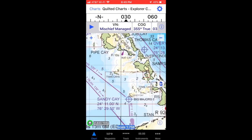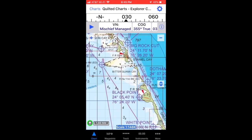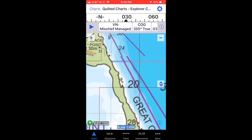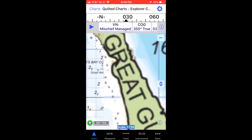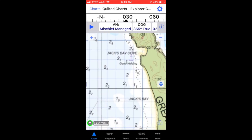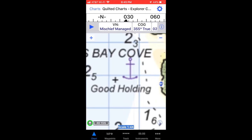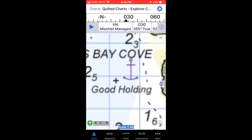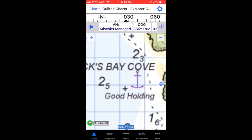If you're planning a trip that requires these charts you should download all the charts of the Bahamas area before you leave. Once you're away from an internet connection it will not be possible to download them, so download them all before you go.